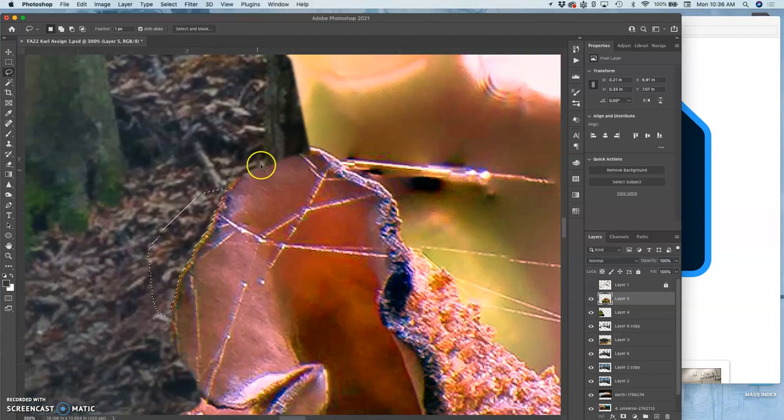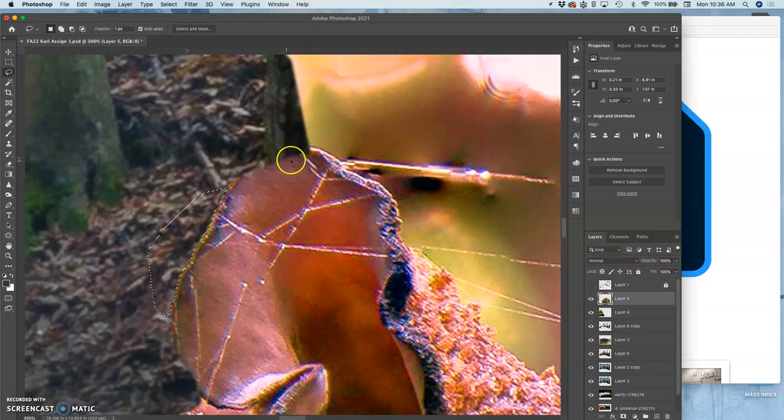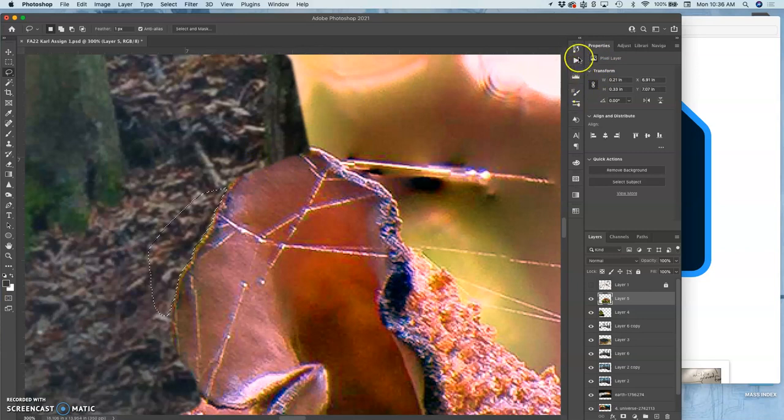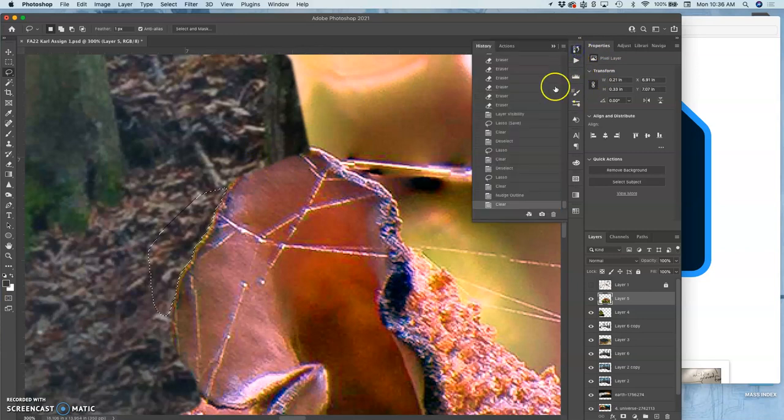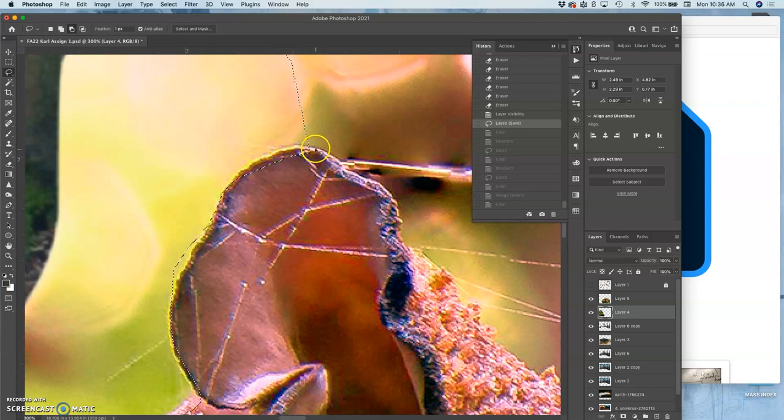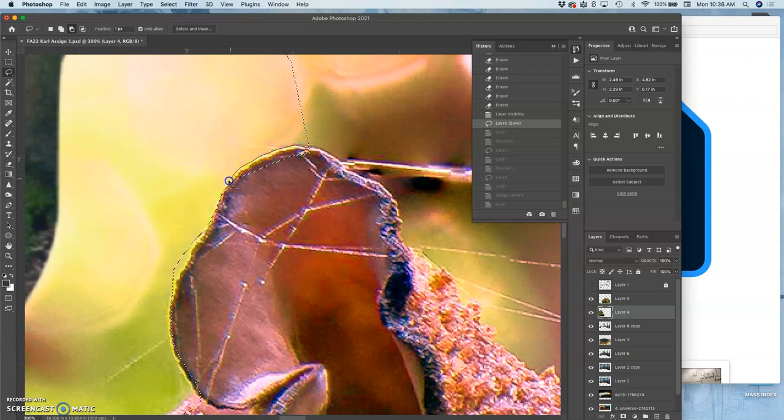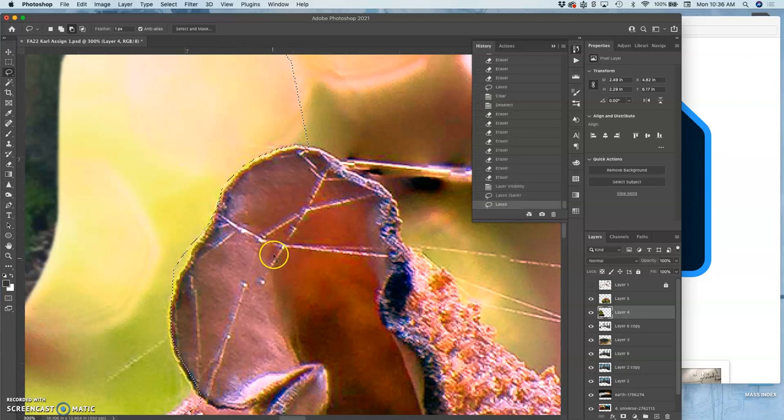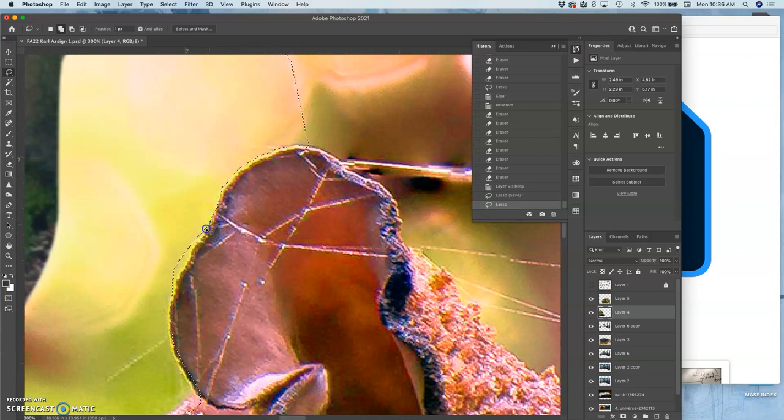And then sometimes you screw up like I did here and I cut off the top of that mushroom. That's why we learn by doing. Now, once you have a selection, you can always edit the selection. You can hold down option, you'll get a little minus key next to it, and that will subtract from your selection. If I hold down shift, you'll get a little plus sign next to your lasso tool. You can add in your selection.